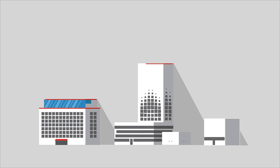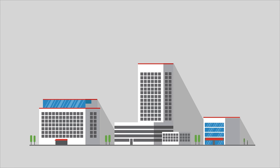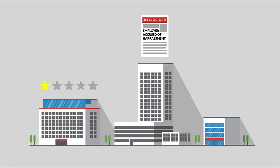Companies in all industries suffer from bad press, negative reviews or employee stories and defamatory posts, often through no fault of their own.